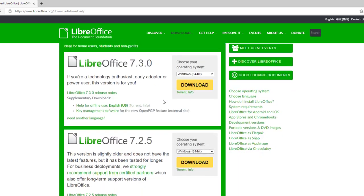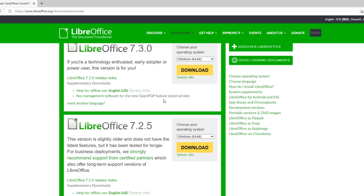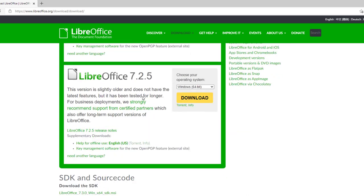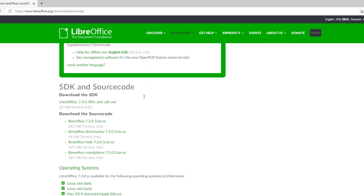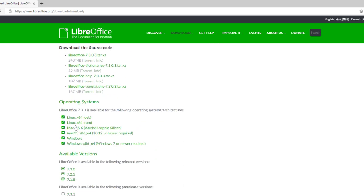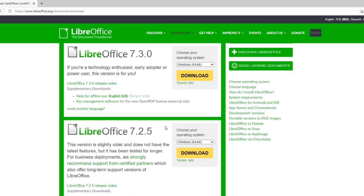Now you can choose all different versions. There's pretty much this 7.2.5 that's probably more stable than the current one, but I always like to take a chance and take the latest one. You see other operating systems. They have Linux, Macs, and Windows. That is freaking awesome.